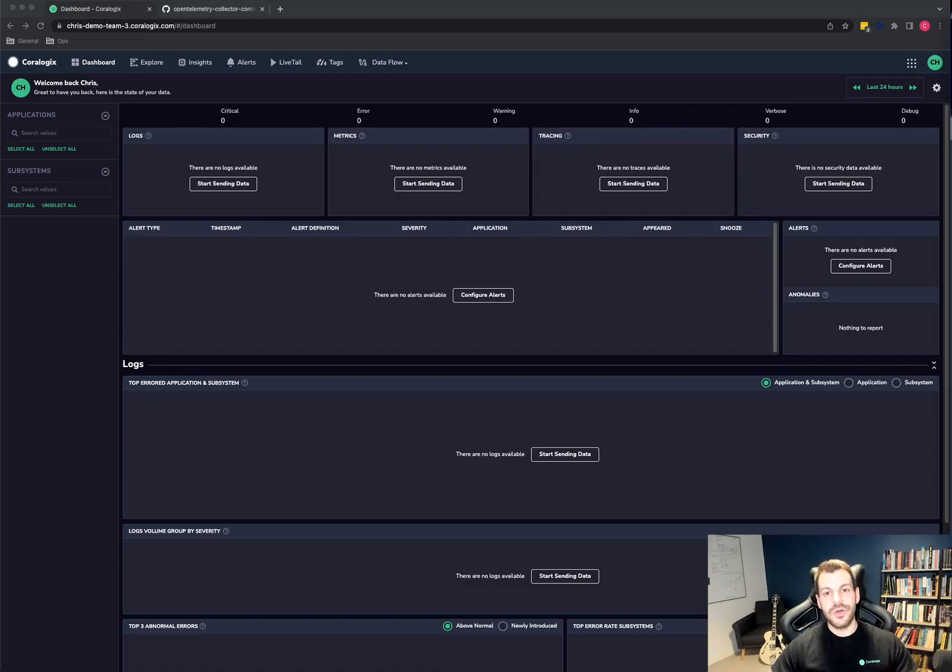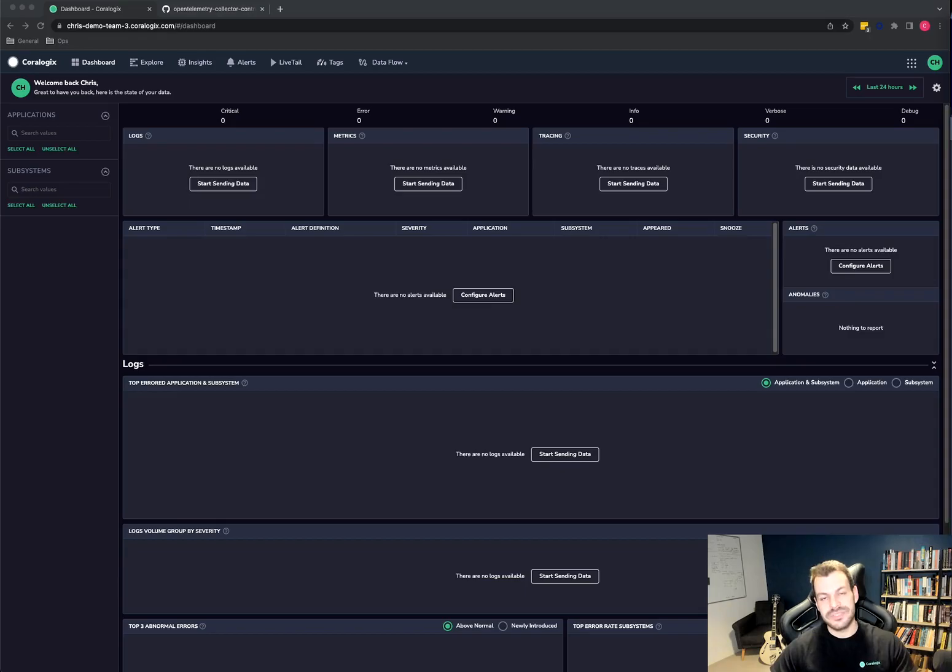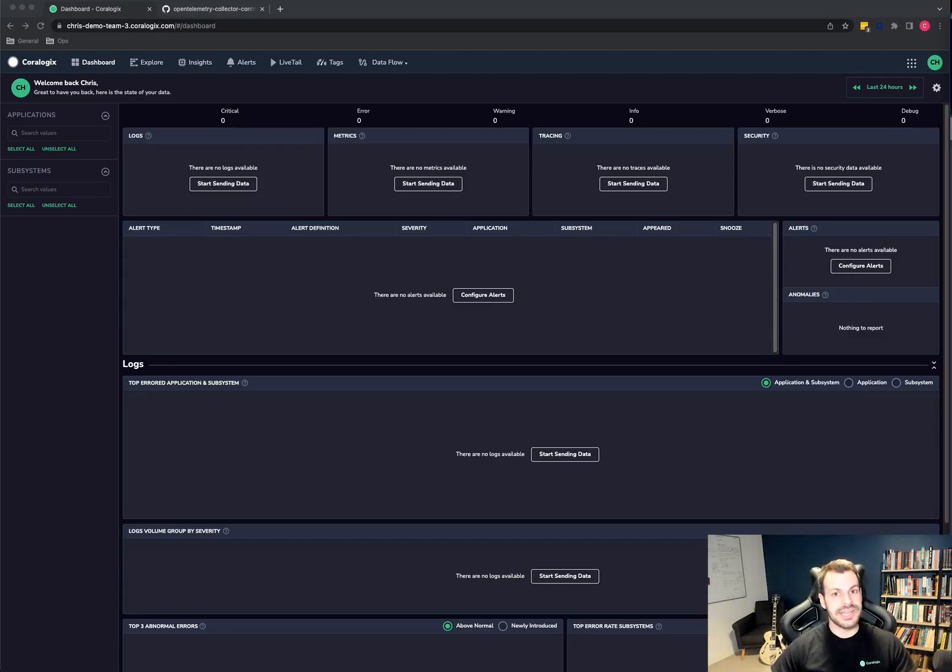Okay, so the goal of today is to bring some logs out of Kubernetes and get them into Choralogix. And we're going to use the OpenTelemetry Collector for this.